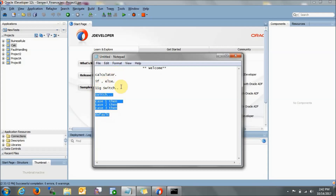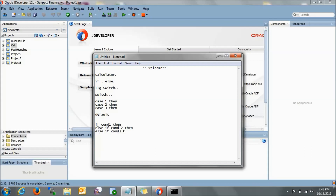In SOA 12C, we do not have the switch activity — here we have the if activity. The if activity works the same way: if condition 1 then do this, else if condition 2 then do this, else if condition 3 then do this, and at the end we have the else activity.